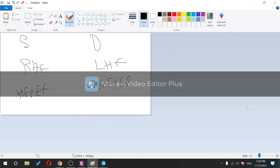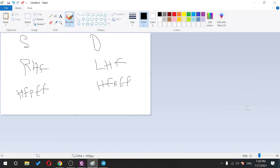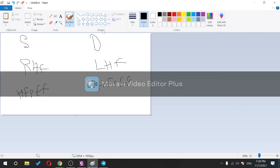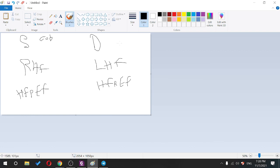In systolic heart failure, the problem is with contraction. In diastolic heart failure, the problem is with relaxation. In systolic heart failure, cardiac output decreases. What about ejection fraction in systolic heart failure?